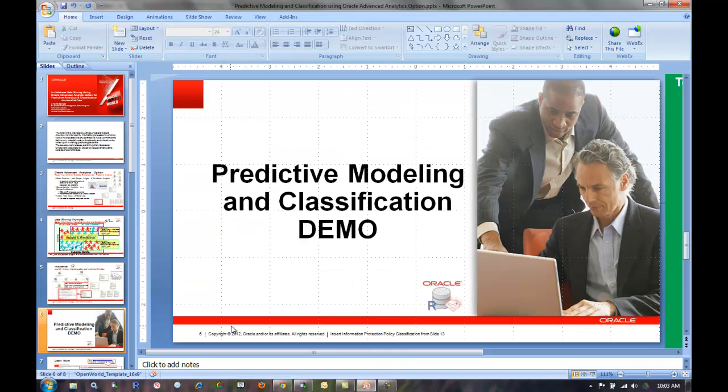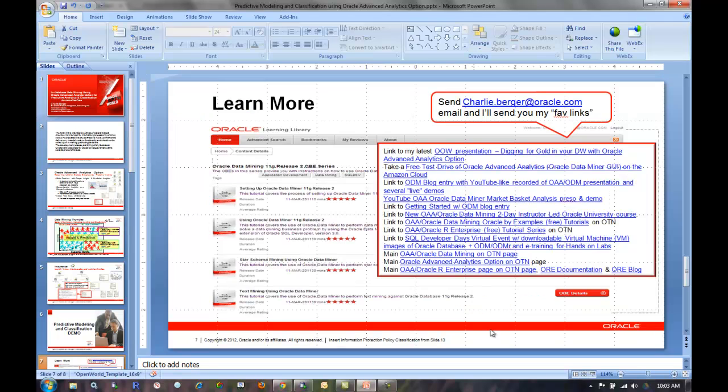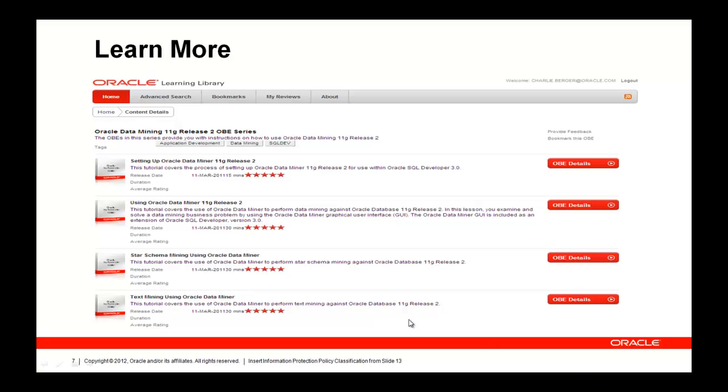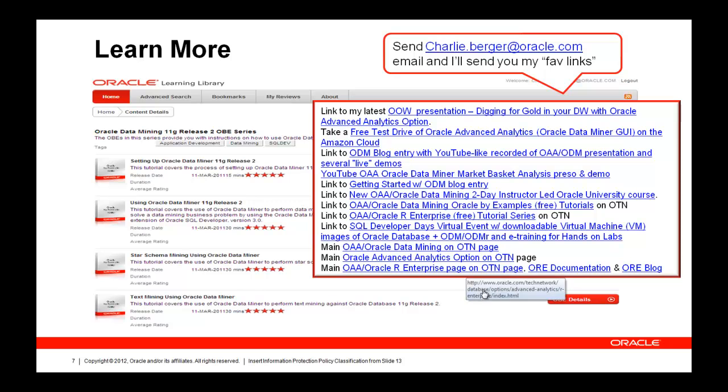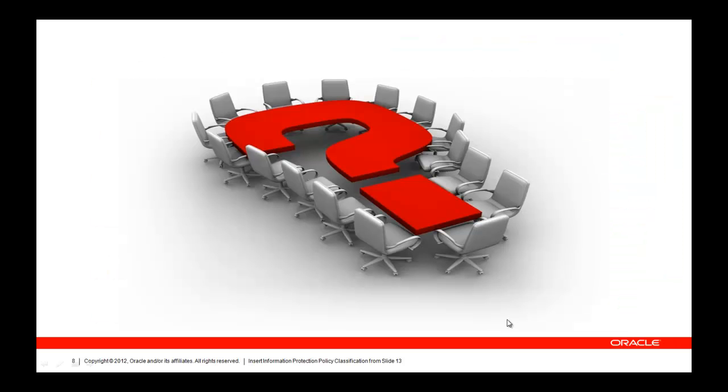If you are interested in learning more about this, there are training materials out there on the Oracle Technology Network. Just Google for them and you'll find them. You can also send me a personal email if you'd like, and I'll send you my favorite links with links to more information. There's no real format or capability for questions here, but thank you for your time in watching this presentation and demonstration of Oracle Advanced Analytics. Thank you.